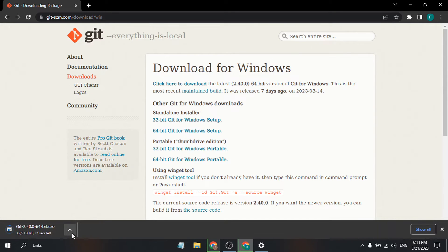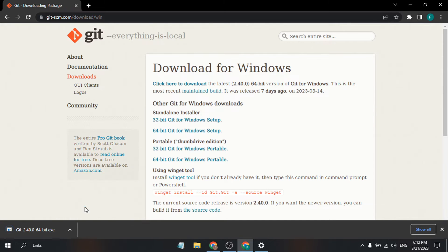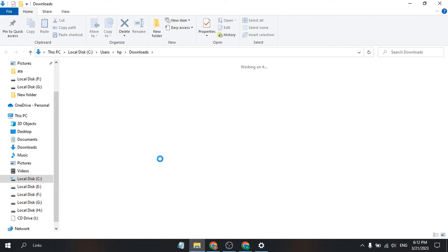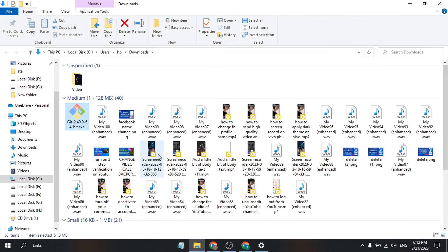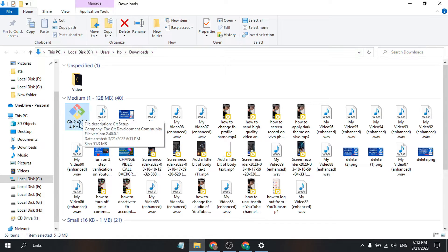As you can see, it's downloading. It's only 51 MB. After completing the download, go to the folder and find the Git exe file.